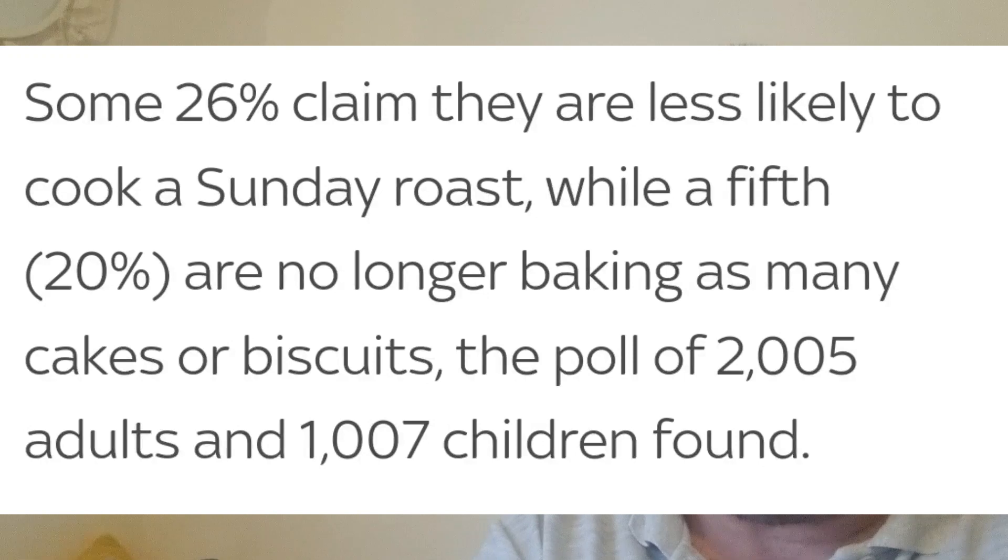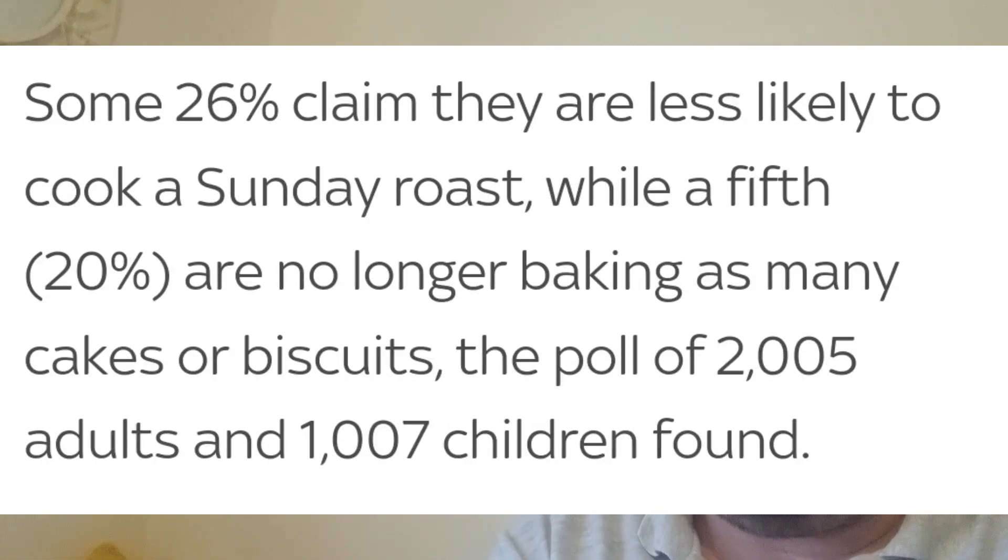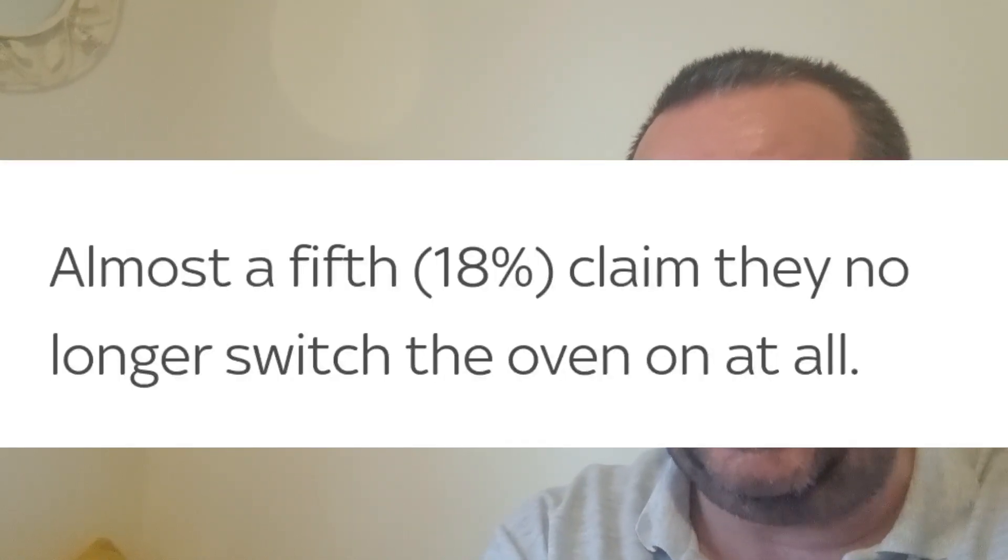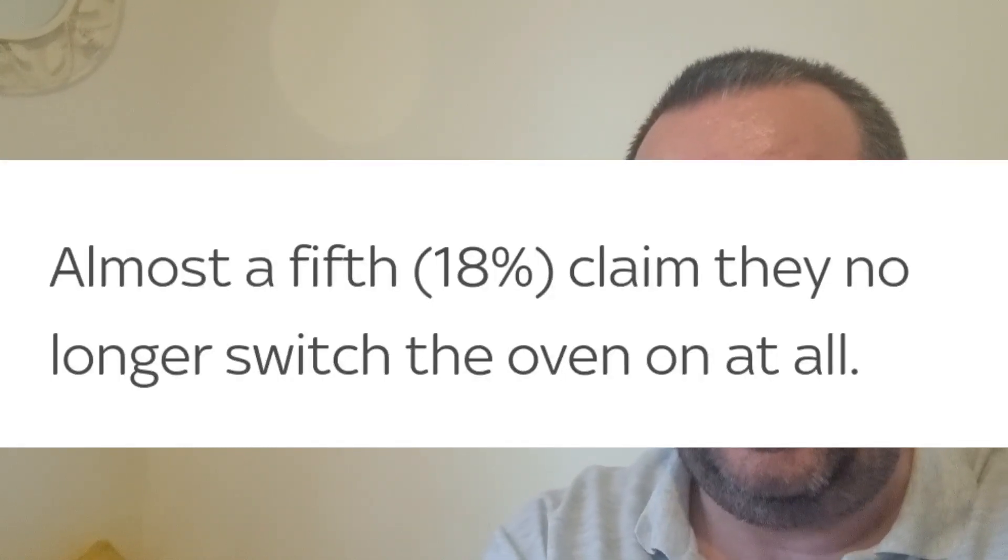26% of people asked claim they're less likely to cook a Sunday roast, while a fifth no longer inclined to bake cakes or biscuits or anything of that nature. And a fifth, again, about 18% of people asked,